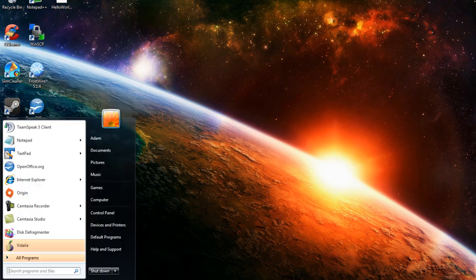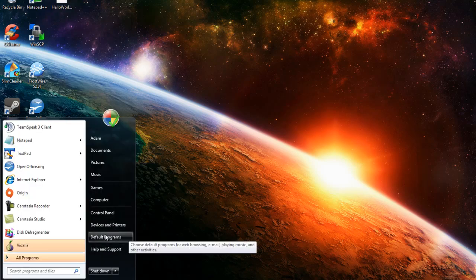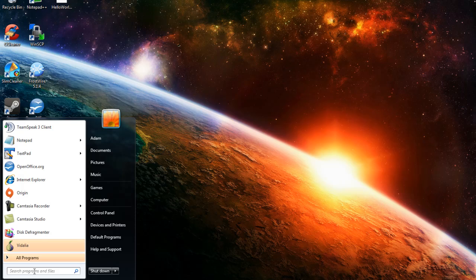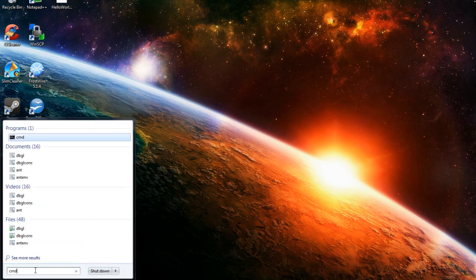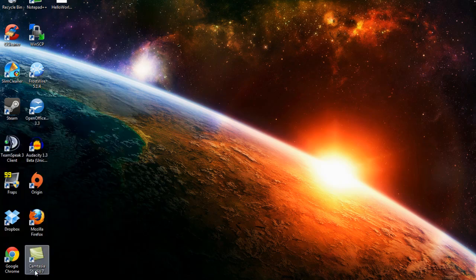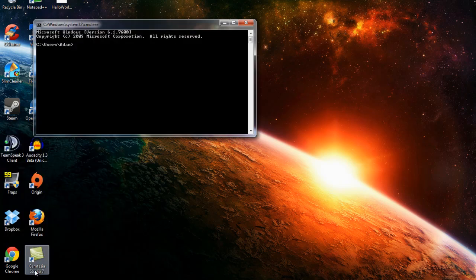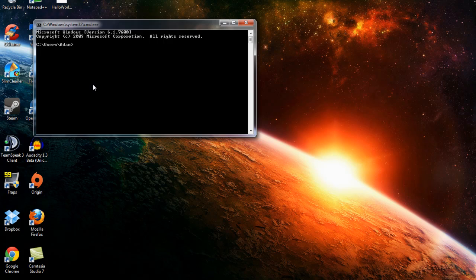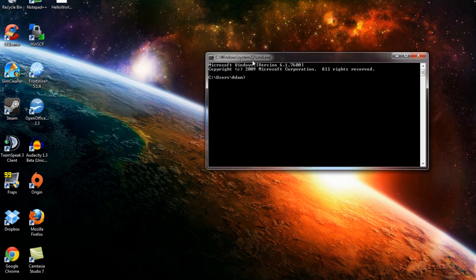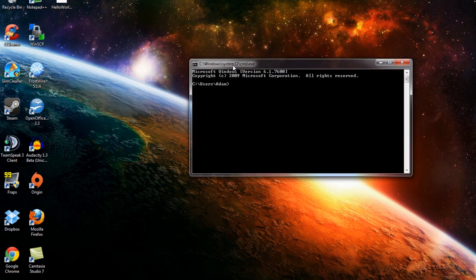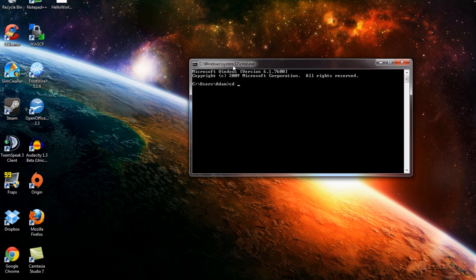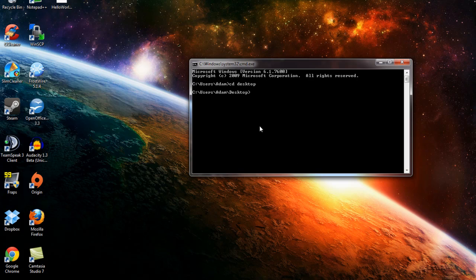So we'll go to the start menu and if you're on Windows XP, hit run and then type in CMD. But on Windows we'll just type in CMD and hit enter. And that will bring up our command prompt. What we're going to do is type CD, which stands for change directory, desktop. So now we're on the desktop and command prompt can read the files that are on our desktop.